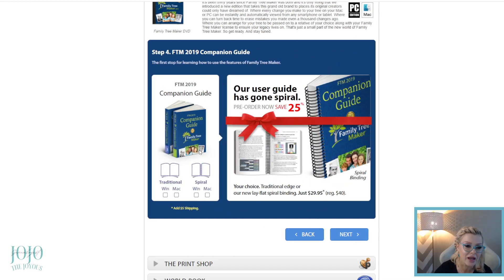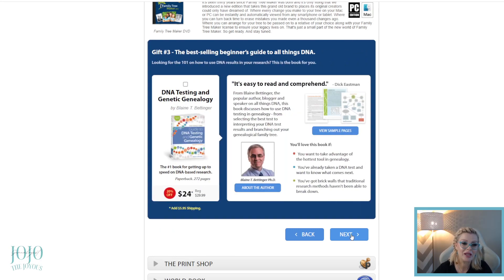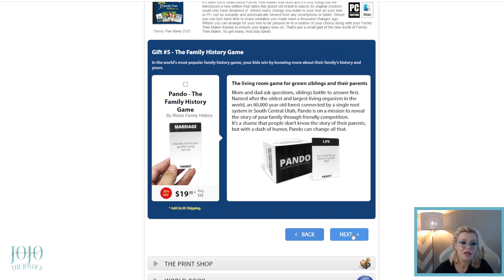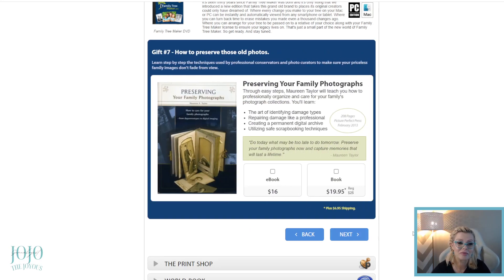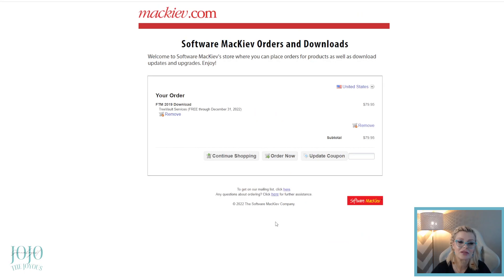And then there's the companion guide — they're going to send you a free PDF of it, so you don't need to purchase it. I would also skip the hunting companion, DNA testing, family book creator, family history game, and photo organizing add-ons unless you specifically need them. There's just so much stuff — skip past all this and then check out.